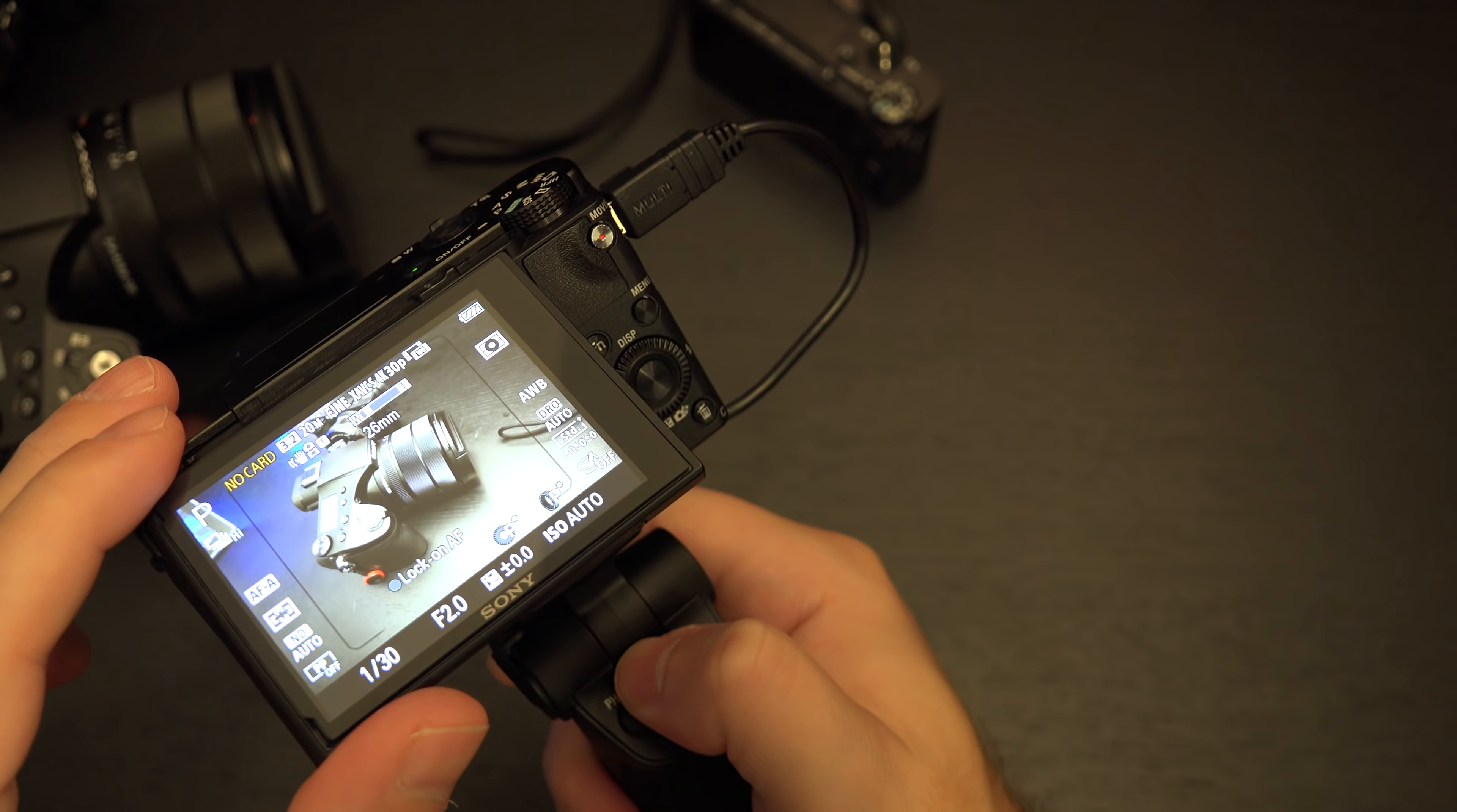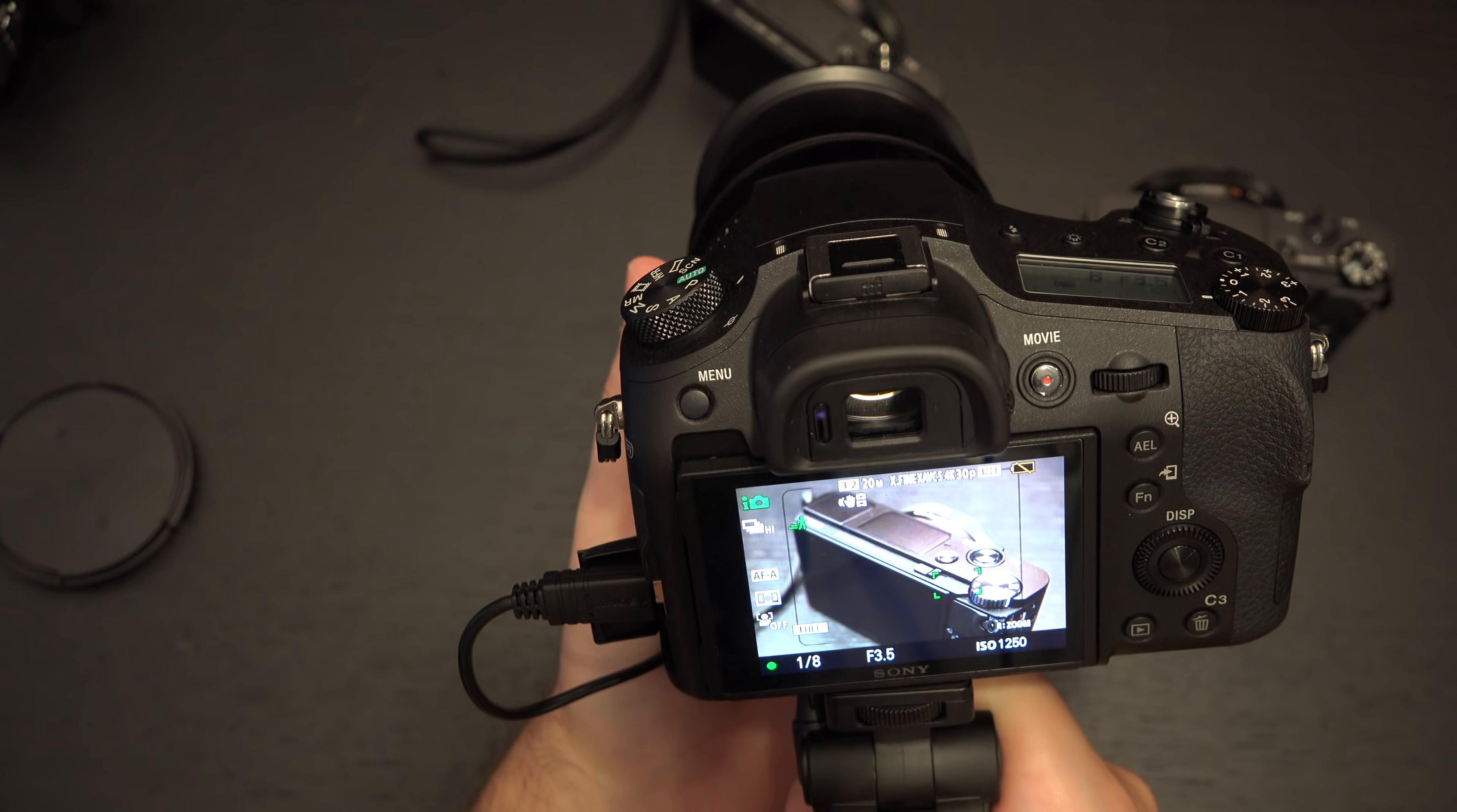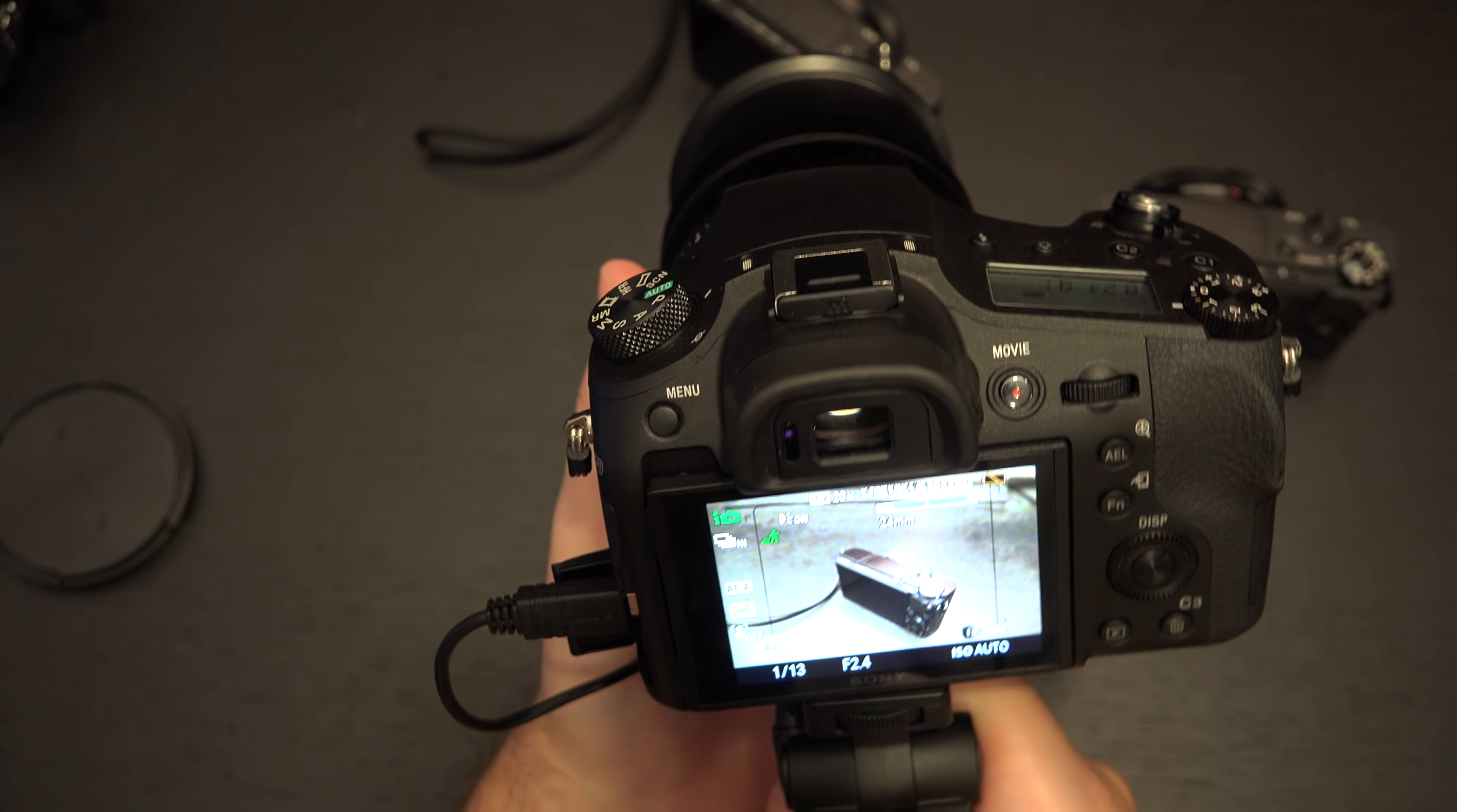Oh now here we go. One flaw which I knew was coming. This does block the battery door for those of you that are wondering. On the A6500 there was more clearance so we don't have that issue but on the RX series it does block the battery door.